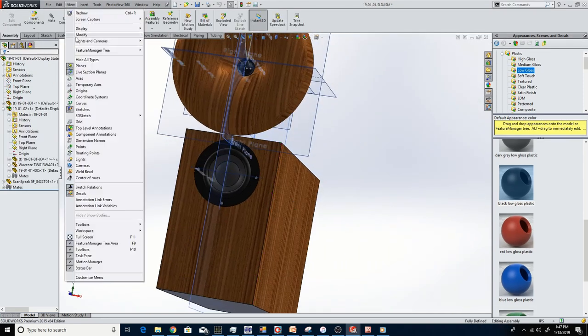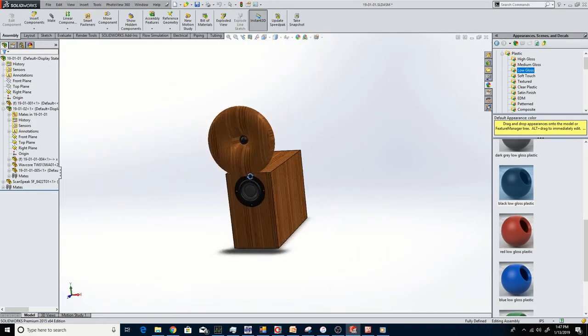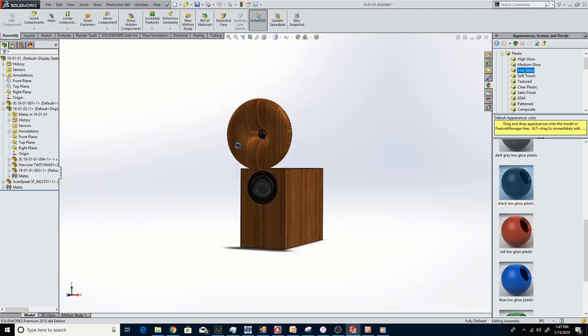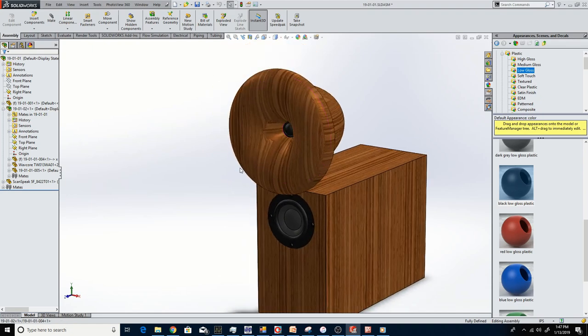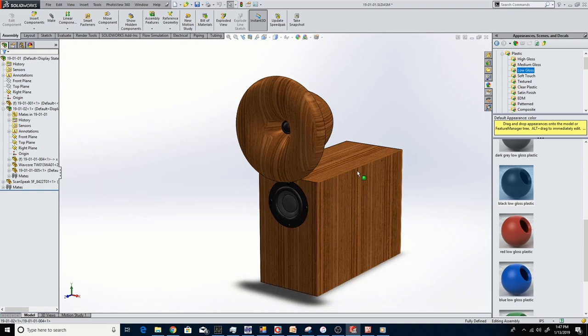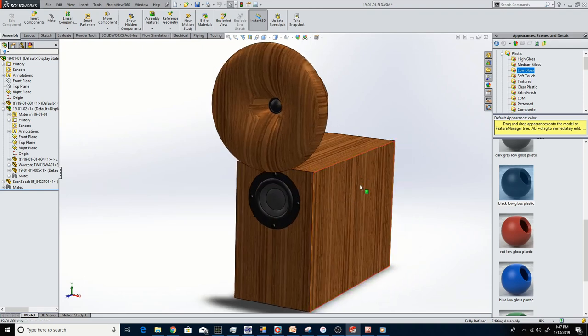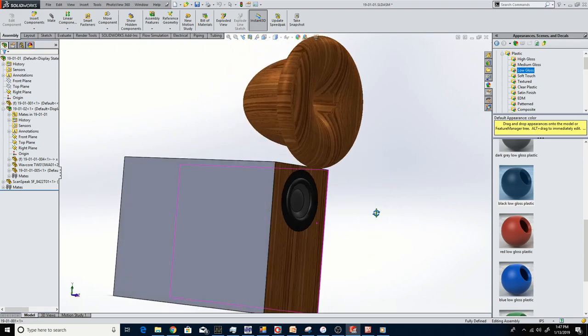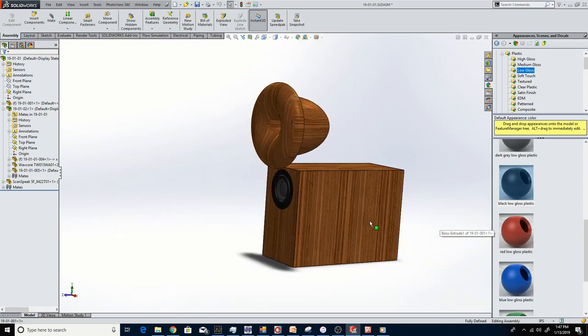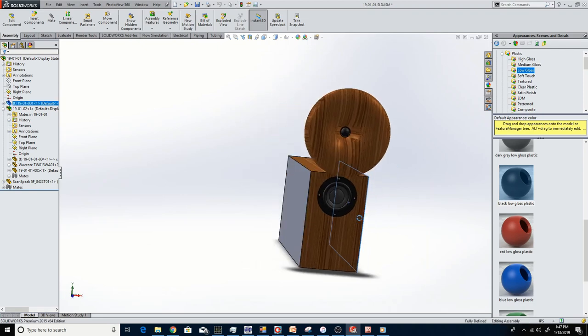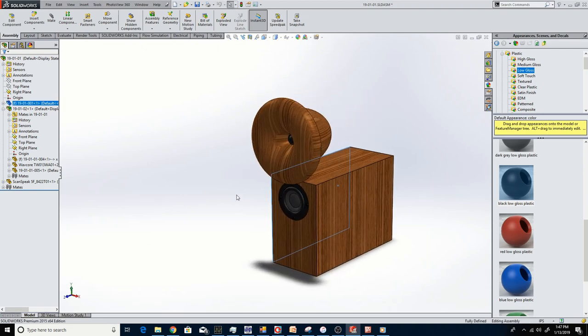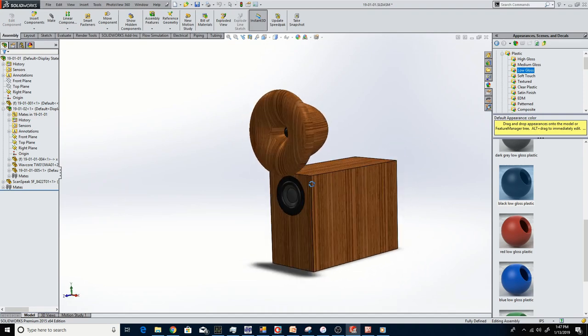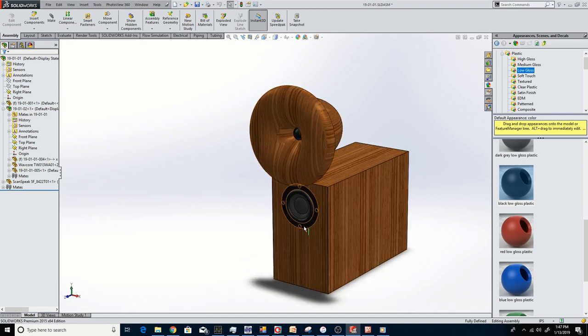That waveguide is looking pretty big. I might go smaller with that, just looks a little bit out of proportion. There's dual passive radiators on this, 5 and a quarter inch passive radiators on this side and on this side, instead of ports. There would be no way you could get a port in here, it would just take up half the enclosure. So we can model that next.